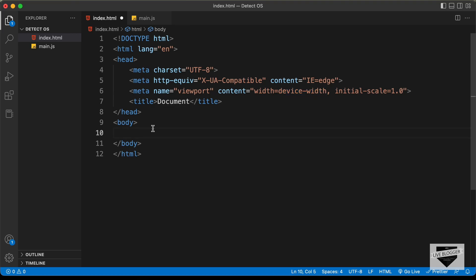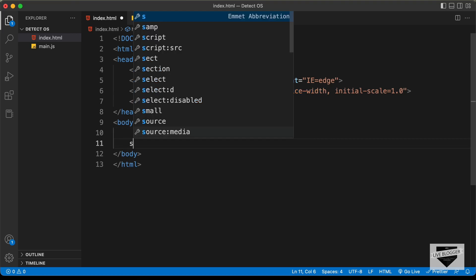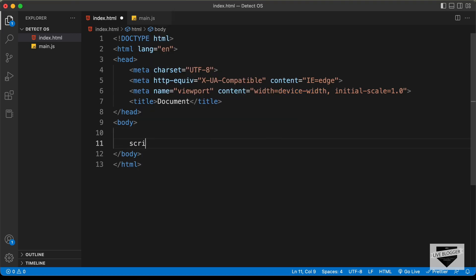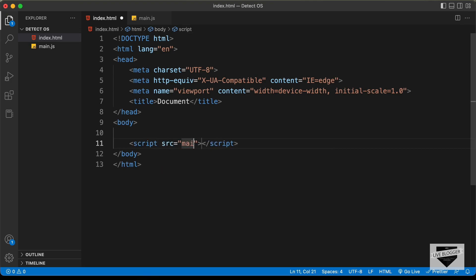Let's link our JavaScript file. I'll type script and in the src attribute, I'll just type main.js.